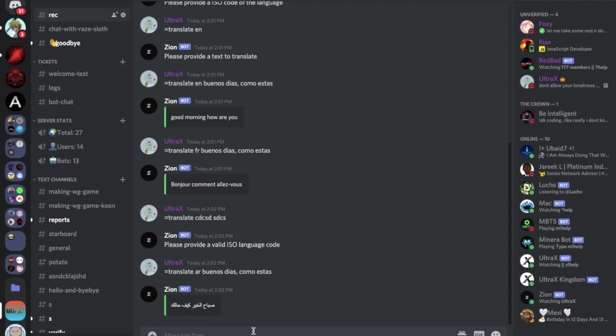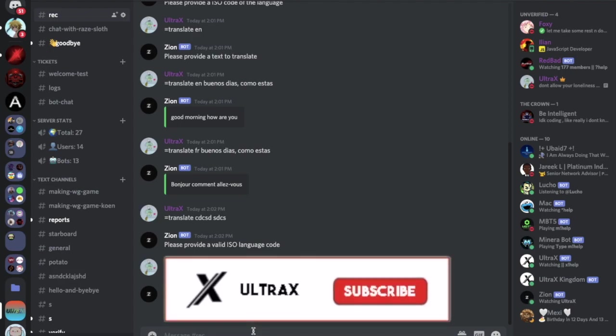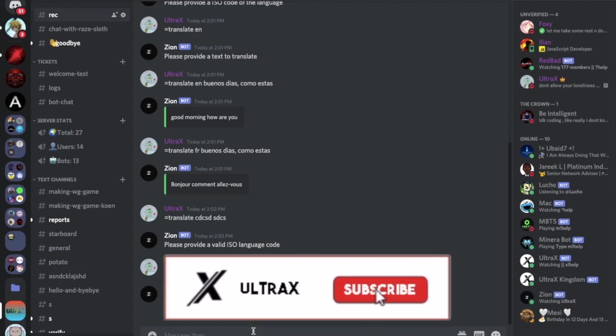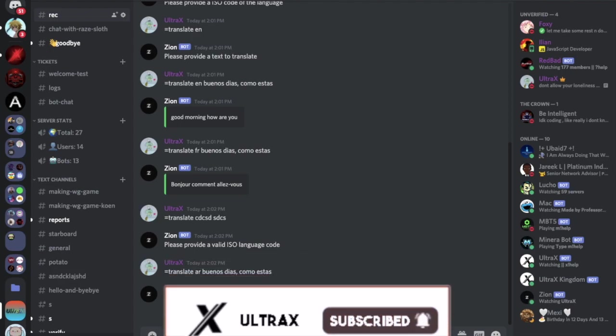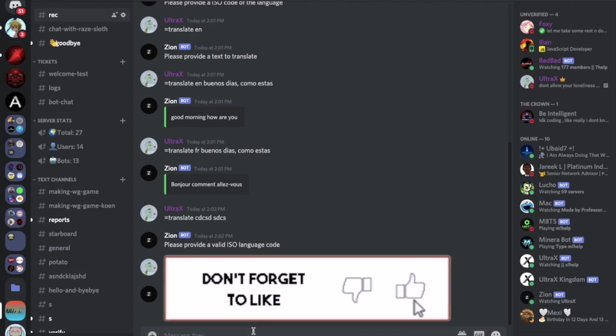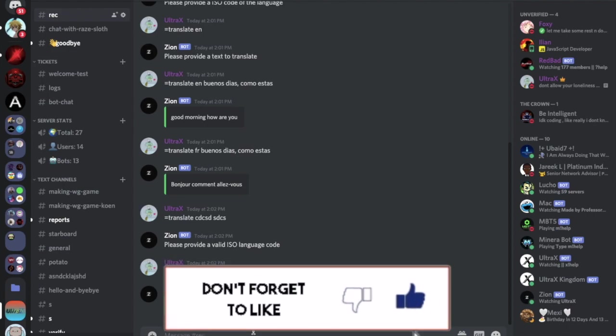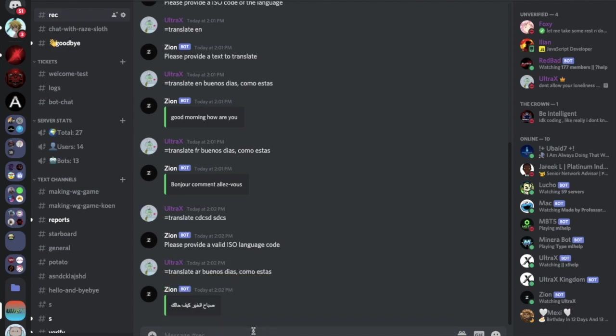So that was it for today's video. I hope you enjoyed. Don't forget to like and subscribe and leave a comment down below what you want the next video to be. That's it and ciao.